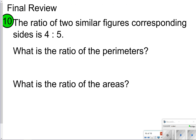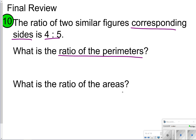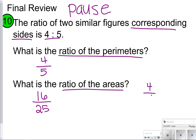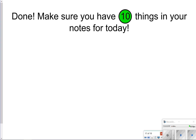Last one — final review. The ratio of two similar figures' corresponding sides is 4 to 5. What is the ratio of perimeters and the ratio of areas? The ratio of perimeters is still 4 to 5, and the ratio of areas is 16 to 25. We find the ratio of areas by squaring the corresponding sides ratio — multiplying by itself to get 16 twenty-fifths. That's all for our notes today, so make sure you have those 10 things written down.